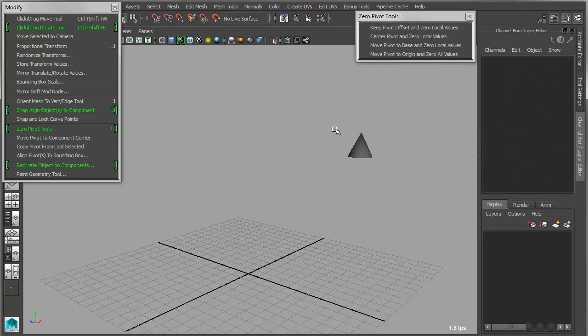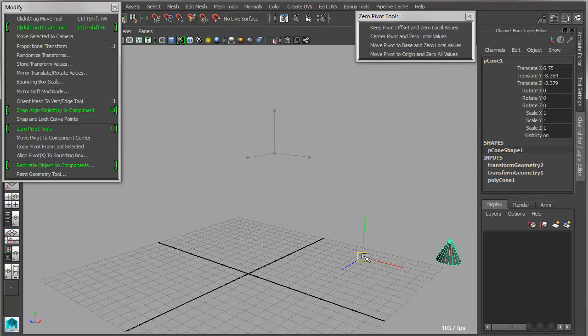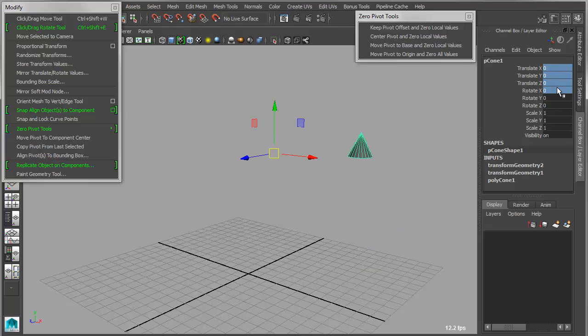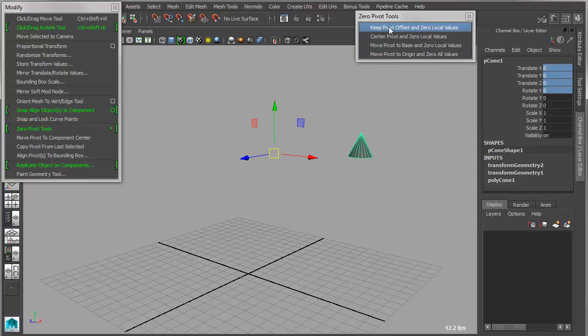So if I move the object over here, and then I come in and I type in 000, you can see that that object always goes back to that spot. So what I can choose is to maintain or keep the pivot offset, but zero out the local values. That will transfer the world space offset to the actual object rather than the pivot offset.